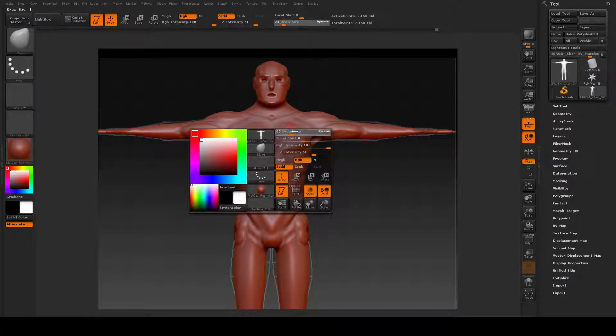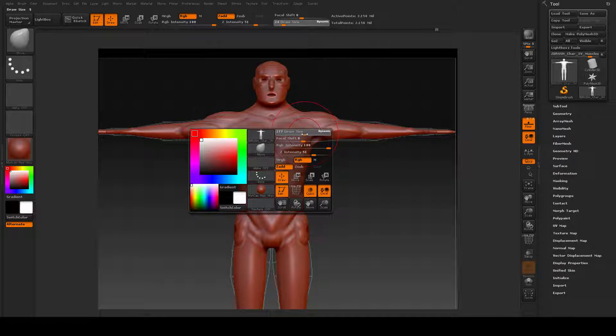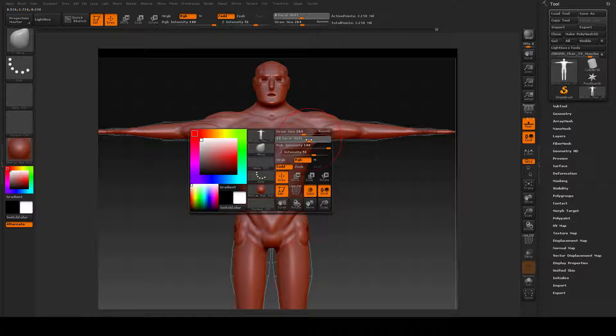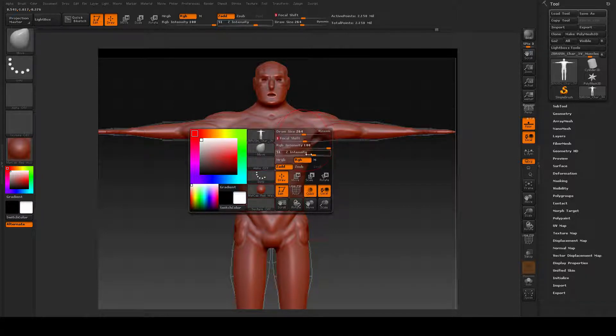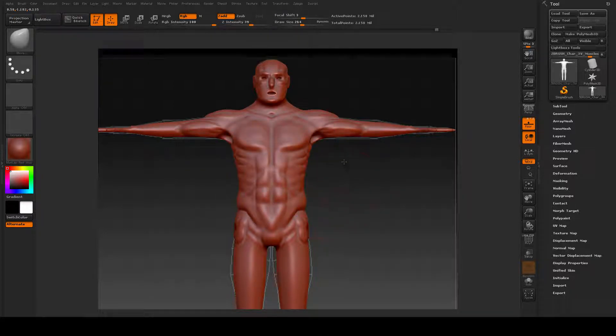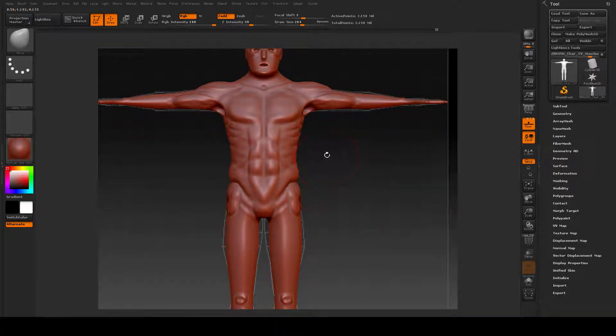And for the Move brush, if I'm using or moving large masses, I'm going to go large on the brush, I'm going to go small on the focal shift, and I'm going to go light on the intensity. Sometimes I want to go heavy if I need to move quite a bit.